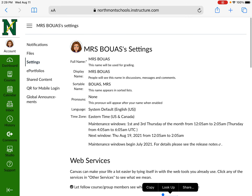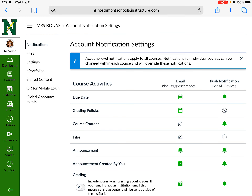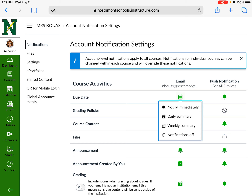In your account under Notifications, due dates should be turned on. You should have the push notification for all devices — that green bell should be green. Email should be green as well. You can touch this and change it to notify daily, weekly, or immediately, or turn notifications off. Push notification means when you're on your iPad, you'll get a banner saying something is due now.